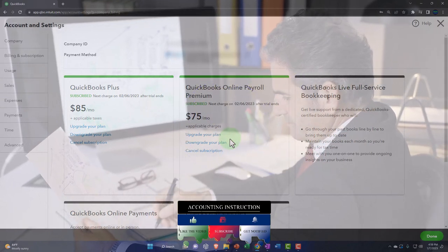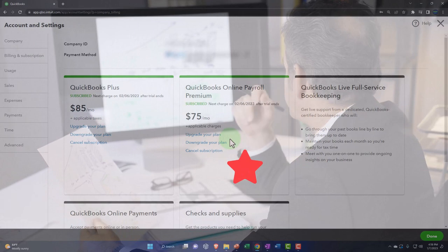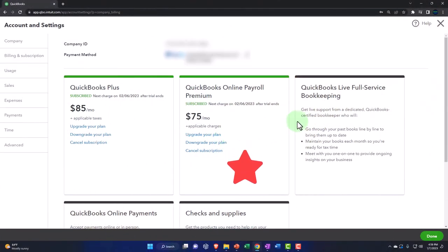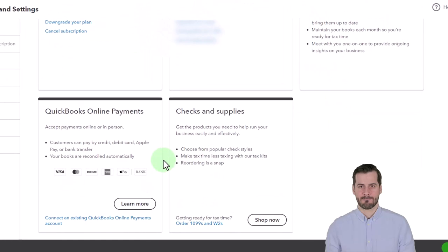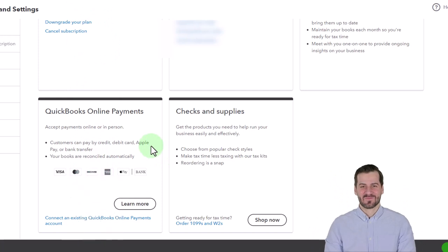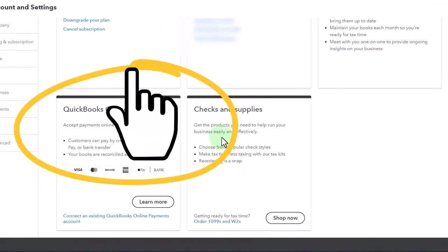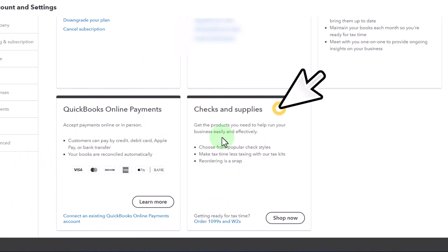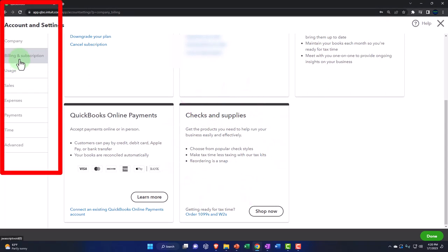The adage is measure twice, cut once. With payroll, you don't want to tinker with it and create a mess — it's not like you can just glue a piece of cut wood back together. There's also QuickBooks Live Full Service Bookkeeping and other features you could look into. QuickBooks Online Payments lets you accept payments online as an add-on feature. Checks and supplies are also available here where they're essentially selling you business supplies, but there might be some helpful information.